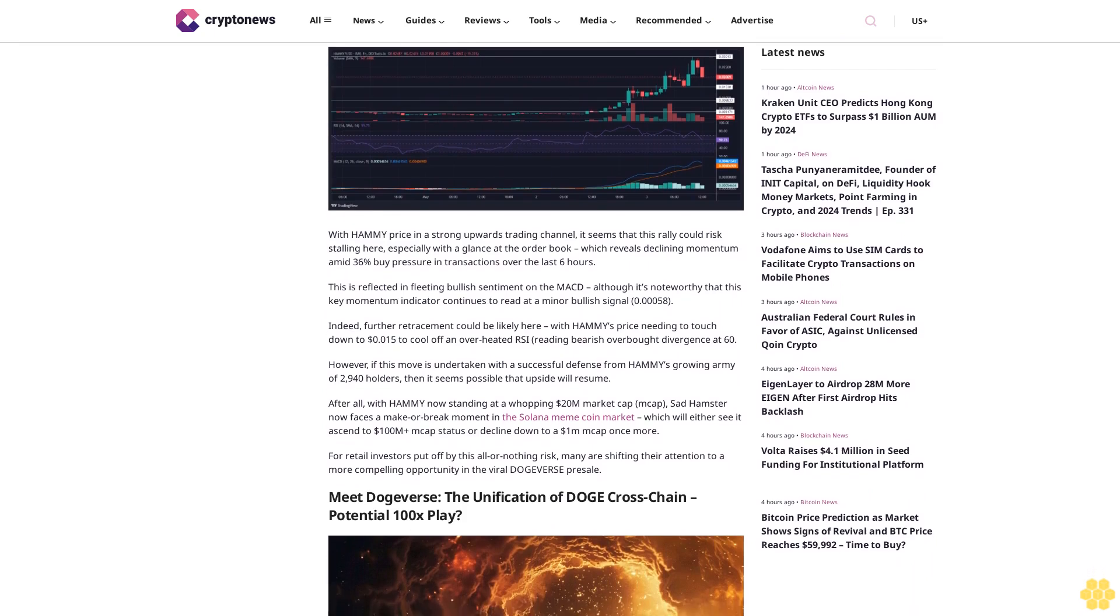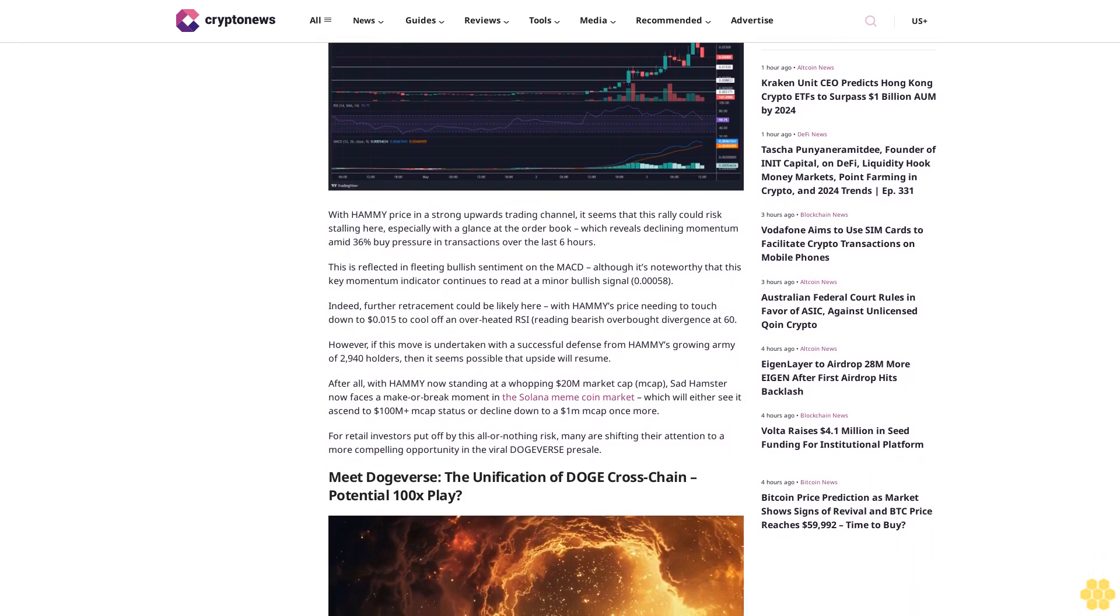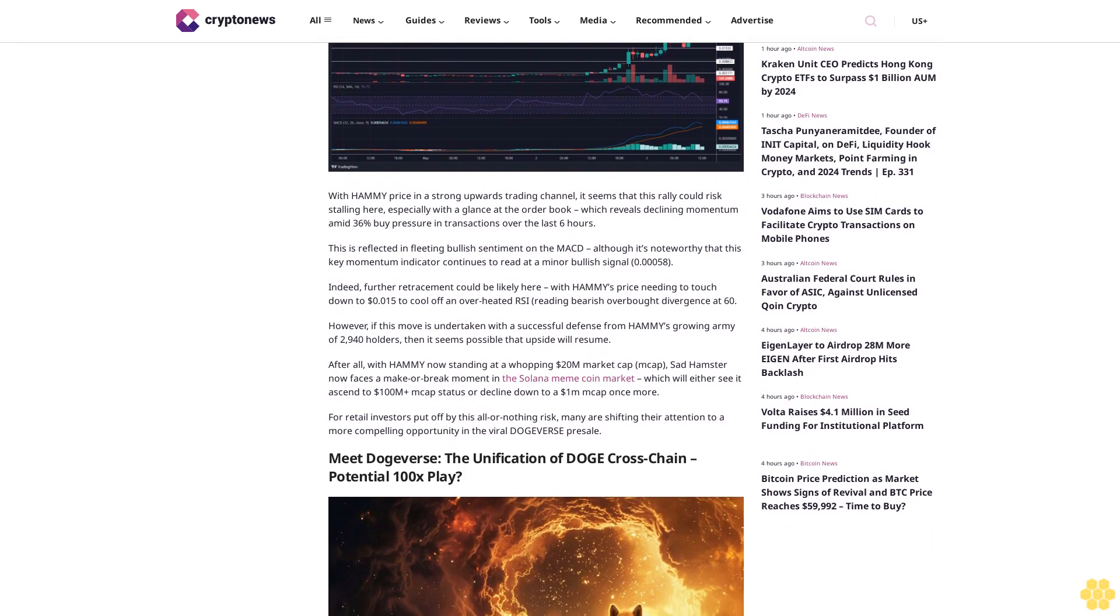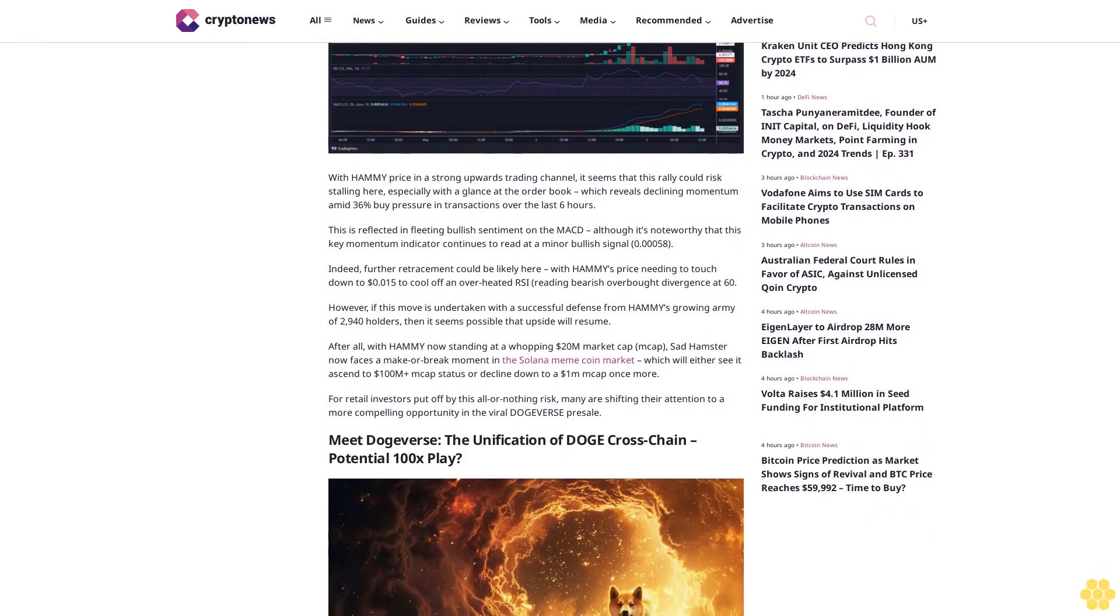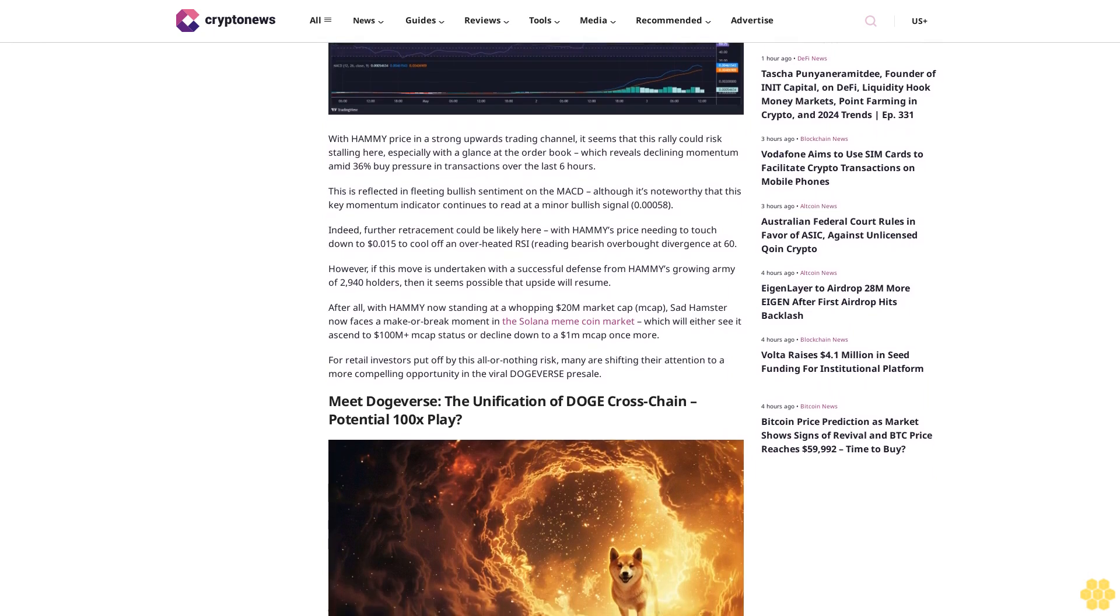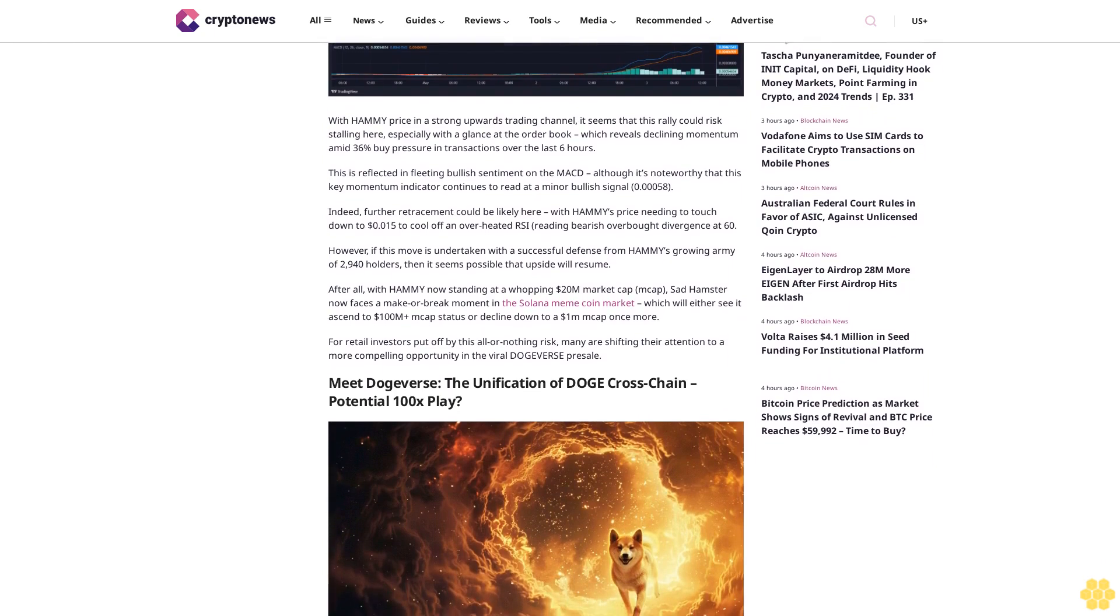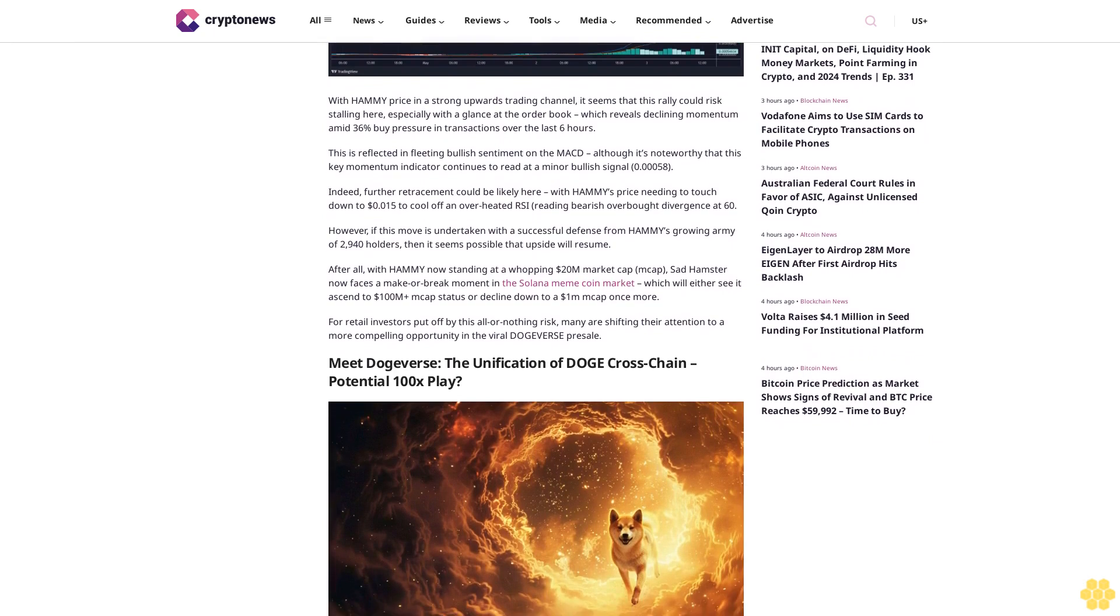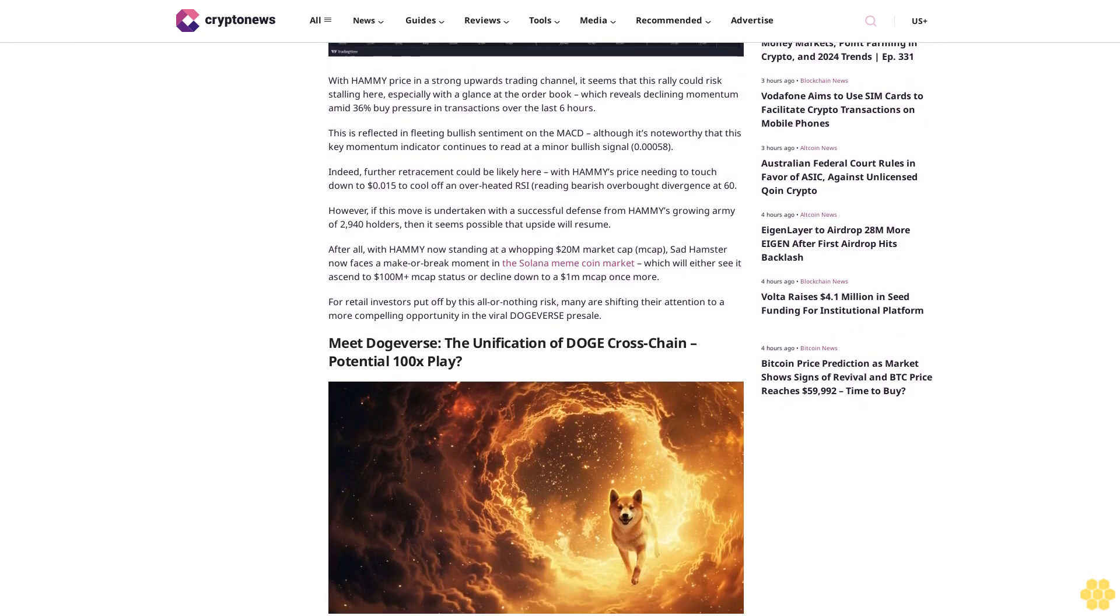Which will either see a descent to $100 million-plus market cap status or decline down to a $1 million market cap once more. For retail investors put off by this all-or-nothing risk, many are shifting their attention to a more compelling opportunity in the viral Dogers presale.